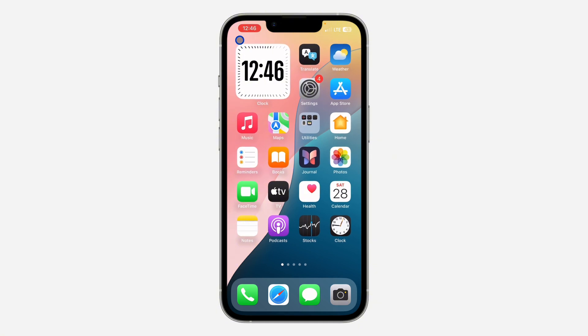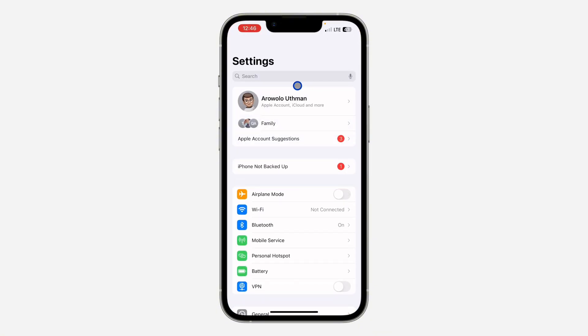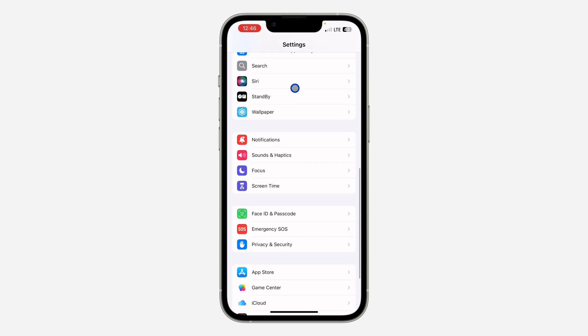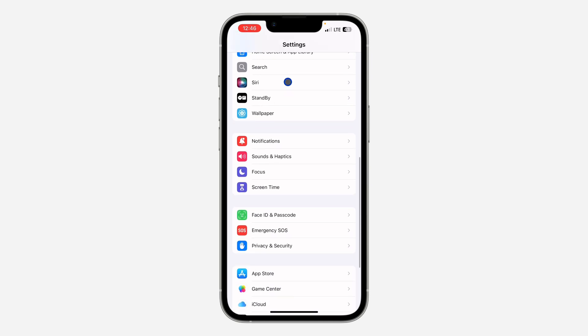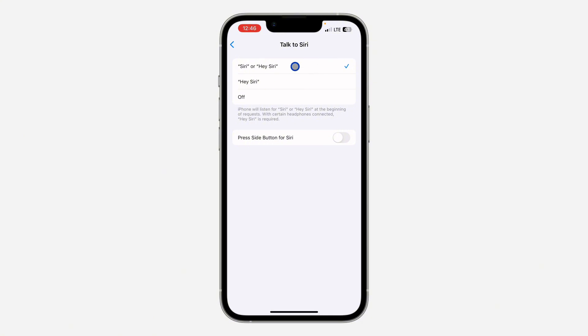The first thing is open up your Settings and you need to scroll down to Siri. Once you click on Siri, select Talk to Siri right here. Make sure your Siri is set to Hey Siri or Siri. If it is set to one of them and it is still not working, you can just turn off your Siri and reset it up.